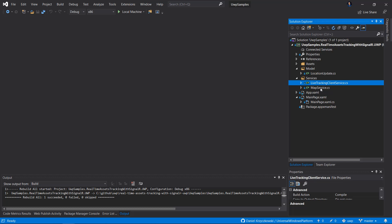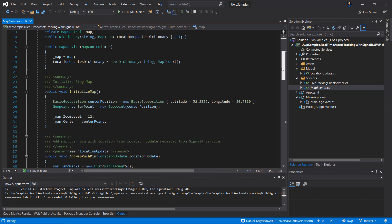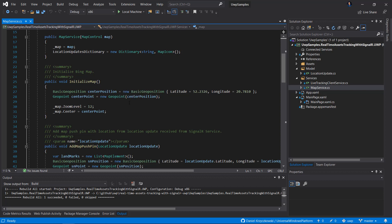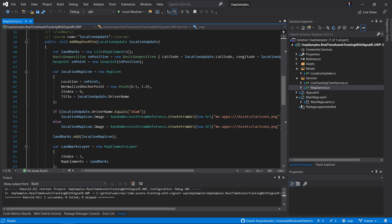There is also a MapService in this application, which we use to display updates on the map — in this case, Bing Maps. We have to initialize this map first, setting parameters like the center of the map location. There is also an AddMapPushpin method where we pass the location update received from the SignalR Service hub. Once we have this location update object, we create a pushpin displayed on the map — in this case, a car icon. We also have to provide images for those pins.